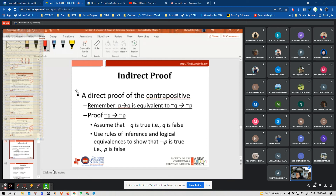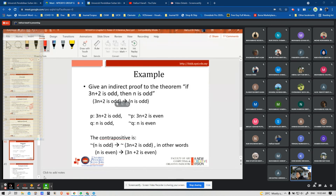Proof of theorem: if 3N + 2 is odd then N is odd. Let P be '3N + 2 is odd'; not-P is '3N + 2 is even'. Let Q be 'N is odd'; not-Q is 'N is even'. The contrapositive is: if N is even then 3N + 2 is even. We assume the hypothesis N is even is true, so N = 2K.